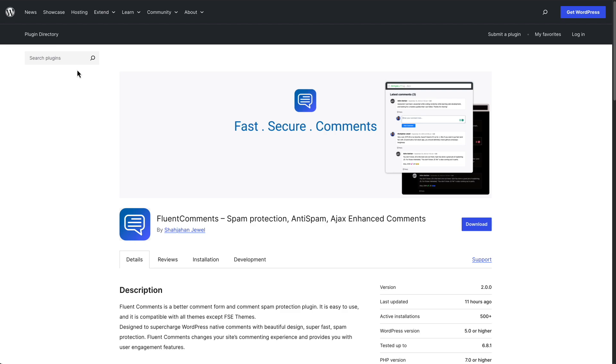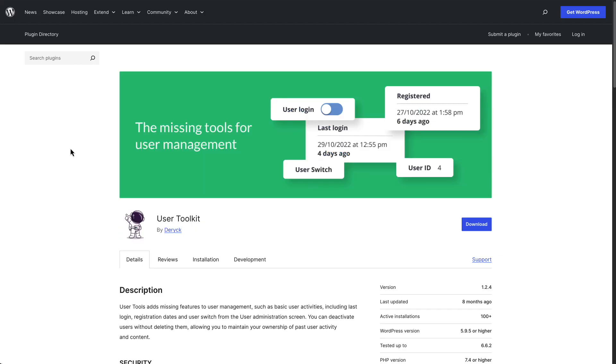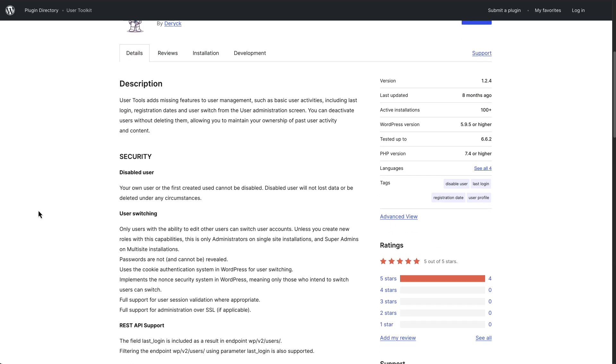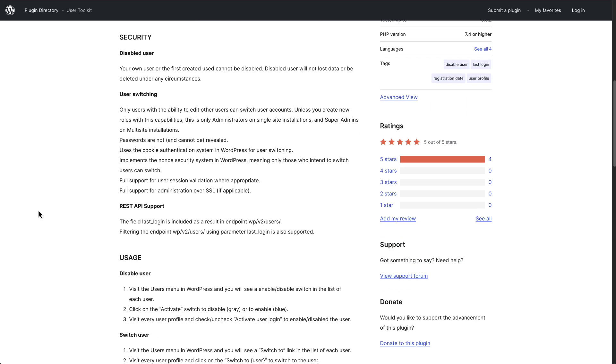It's one of those plugins that just focuses on doing one thing and doing it well. So now let's go look at the second plugin. This one is called User Toolkit. You can see it's got more than 100 active installs. This plugin is useful for managing users on a membership site.